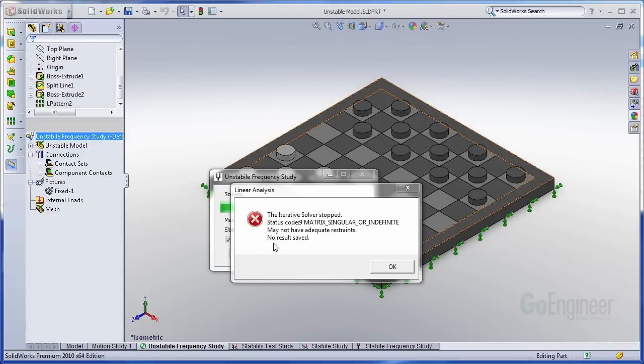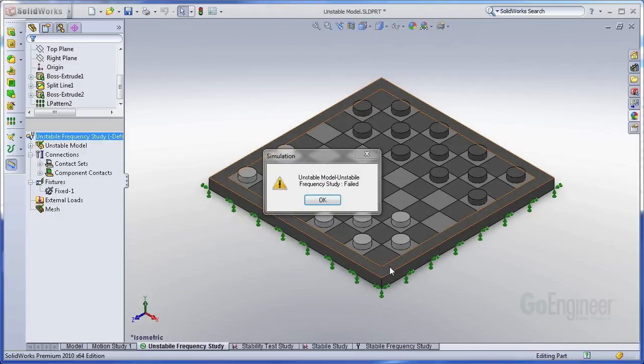So the most important part though is no results saved. So we don't get to see what's going on if we press OK. It's just going to fail out.